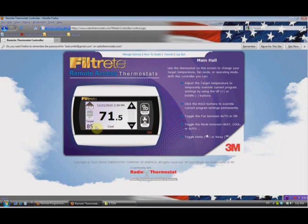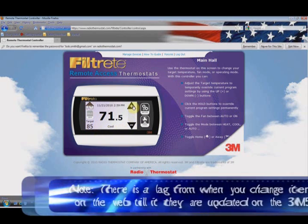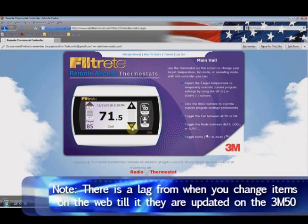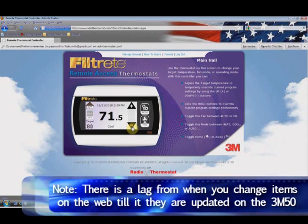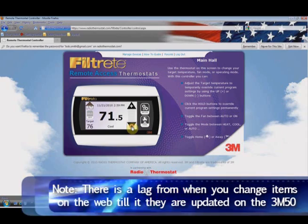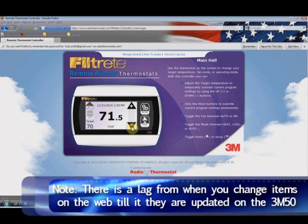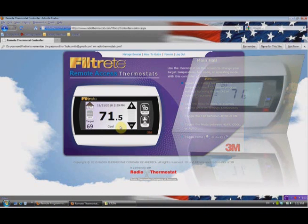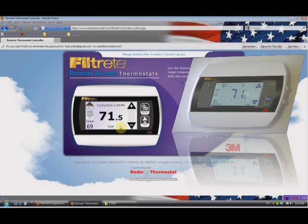If you noticed, we didn't have a target temperature before, but now that we're in Cool we now have a target temperature — target temperature is 85 degrees. We can change that target temperature with either the plus to move it up or the minus to move it down, so let's move it down just a little bit. I just changed it to 69 degrees, and we're at 71.5, so in Cool this will activate our cooling system.